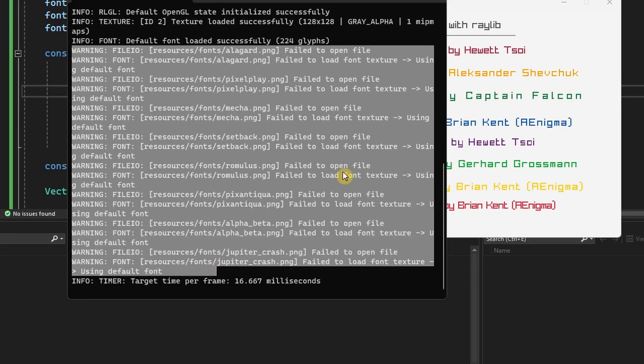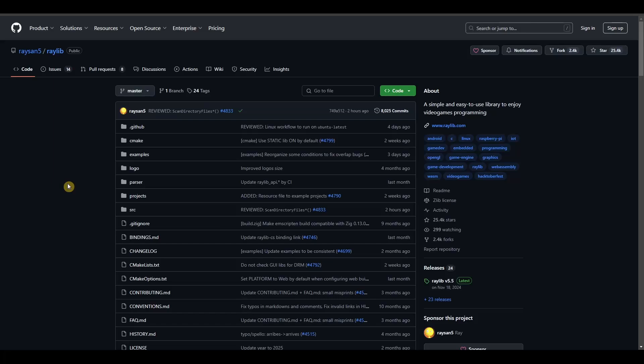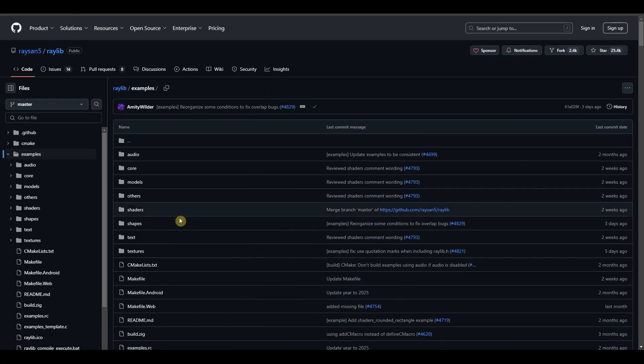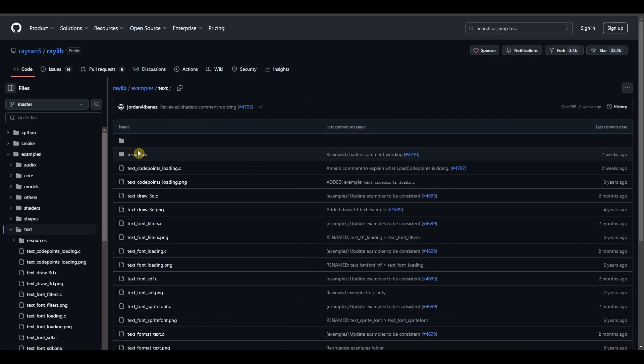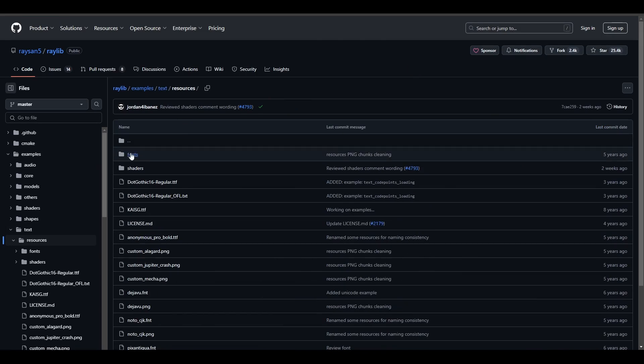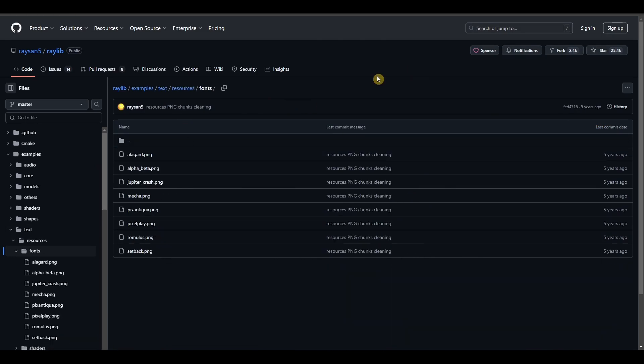The solution to this is quite simple. Go to Raylib's GitHub page, then navigate to examples, text, resources, fonts, and download the font you want to use.